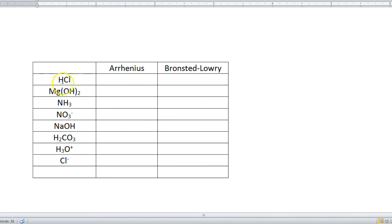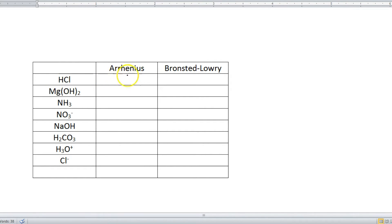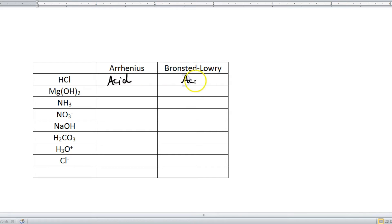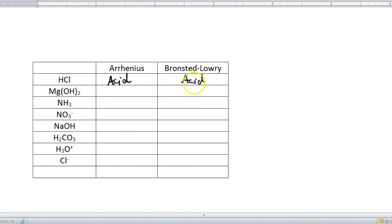So you can see here our first example is HCl. Well, under the Arrhenius definition, it starts with a hydrogen ion. Therefore, this is an acid. And under the Bronsted-Lowry definition, if it starts with a hydrogen ion, then it means that it has that ion to be able to give up in a reaction. So this is also an acid. So an important thing to understand here is that if it is an Arrhenius acid, it is also a Bronsted-Lowry acid.